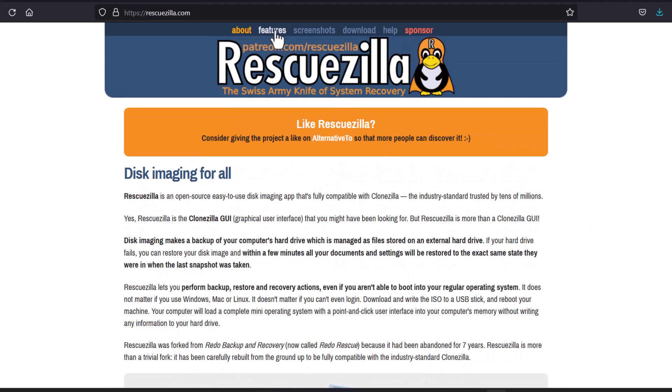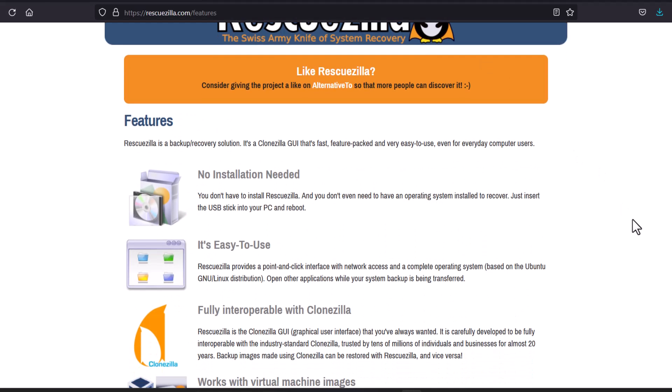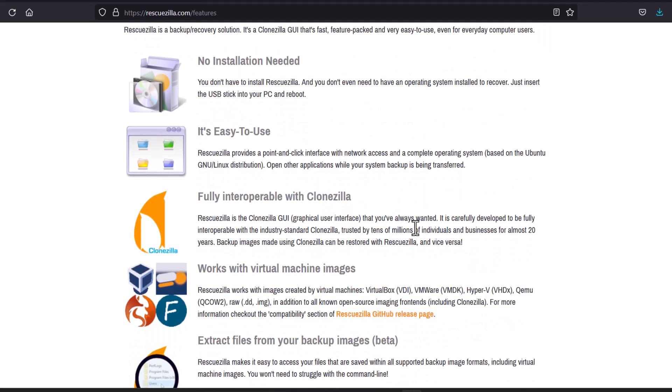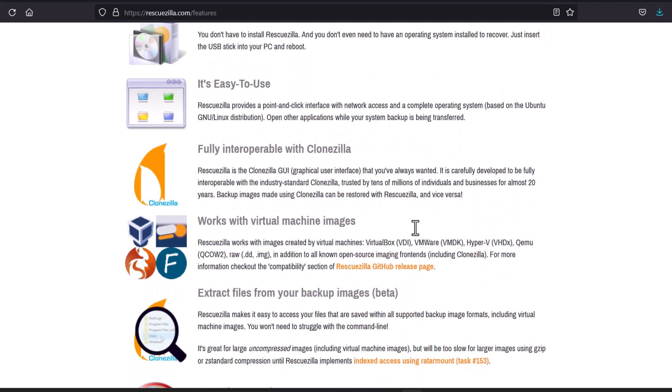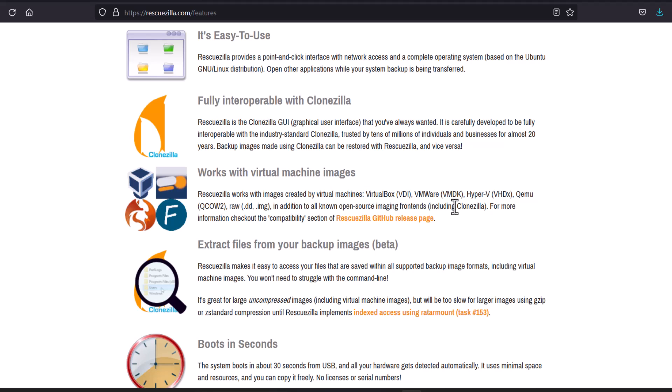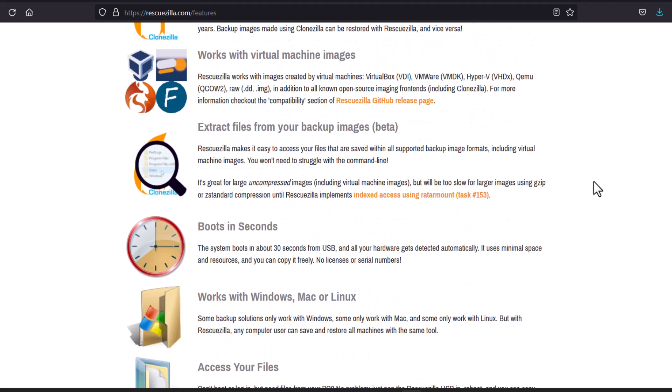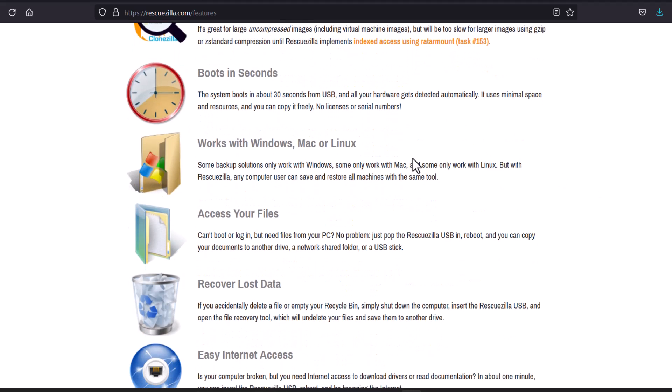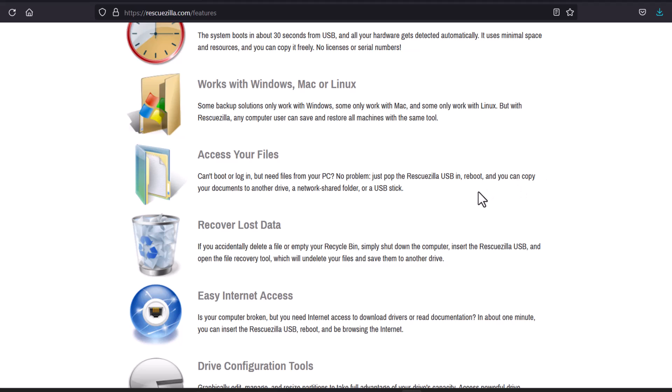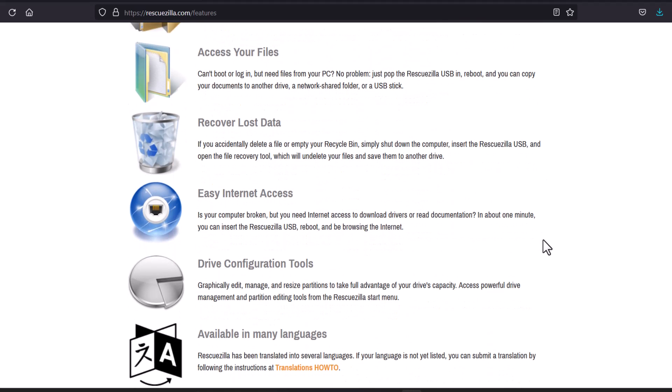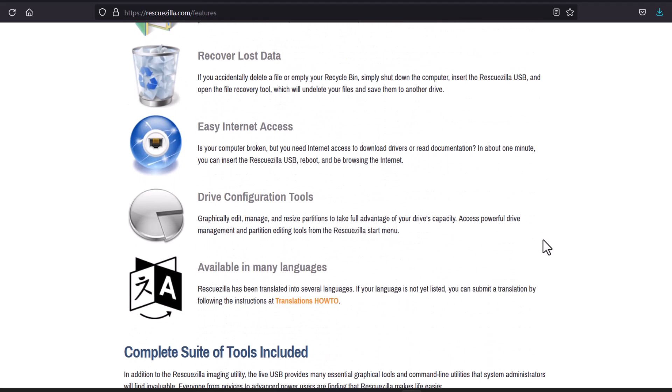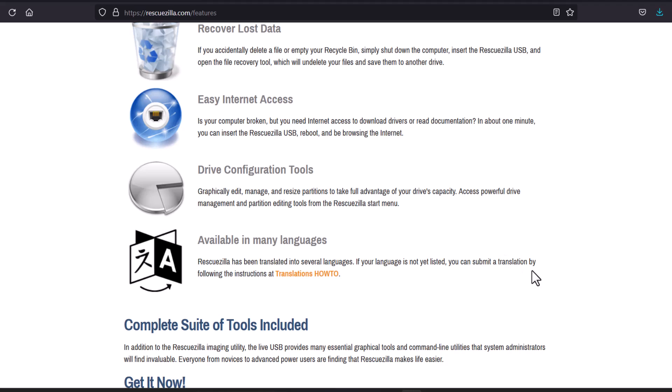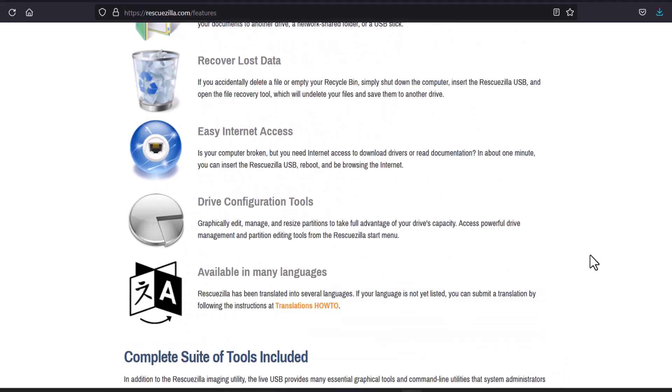I'm just giving you a quick look. So you can see no installation needed, easy to use, fully compatible with CloneZilla, works with VirtualBox images also, extract files and backups, boots in seconds, and works with Windows, Mac and Linux. That's amazing. Access your files, recover lost files, easy internet access, drive configuration tools, and many languages are available.